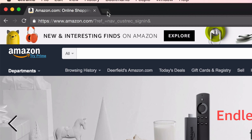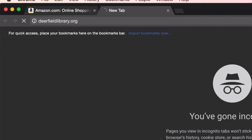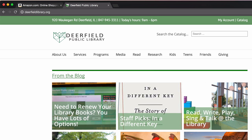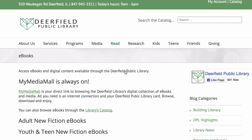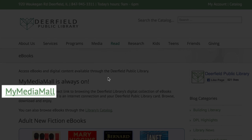In a separate tab, go to the Deerfield Public Library's website, deerfieldlibrary.org. Mouse over the Read tab, then click on the ebooks link. Then click My Media Mall.